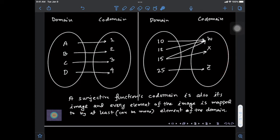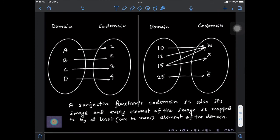To summarize: a surjective function's co-domain is also its image, and every element of the image is mapped to by at least one element of the domain. This is what defines a surjective function.